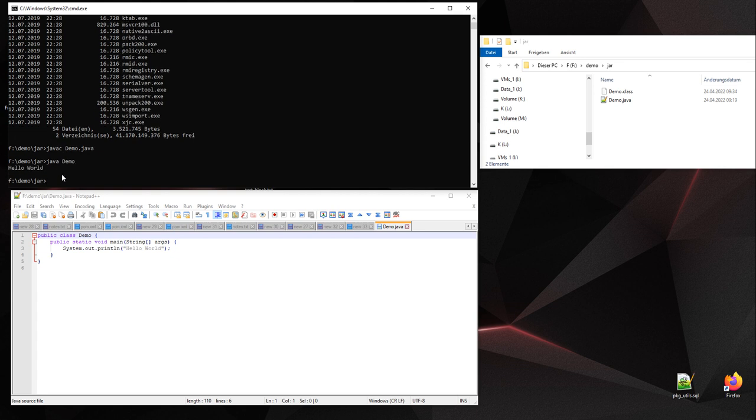So now we want to create a jar file. For that we will use the jar command with these options: c is for create, f for file, and a is for entry point. And you have to provide the jar file name.